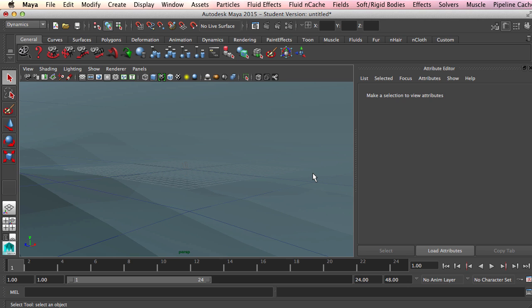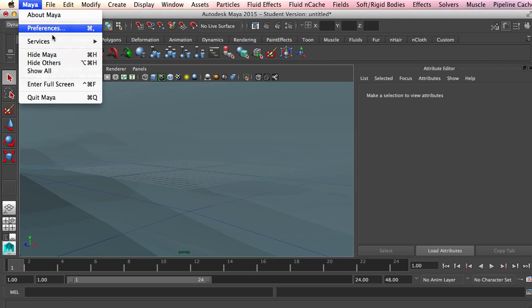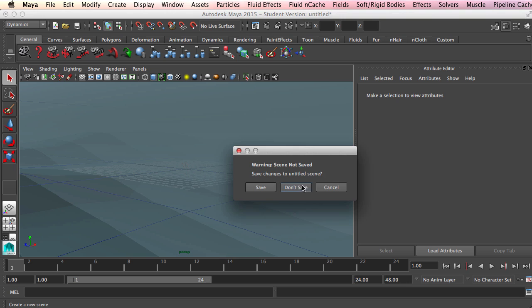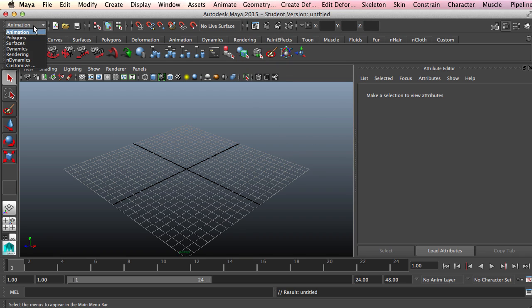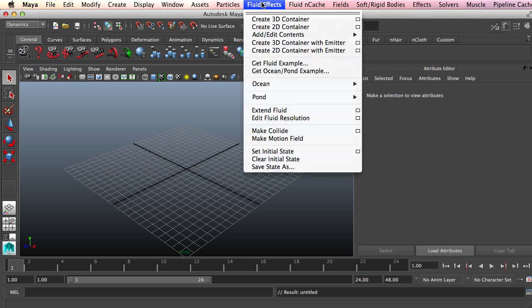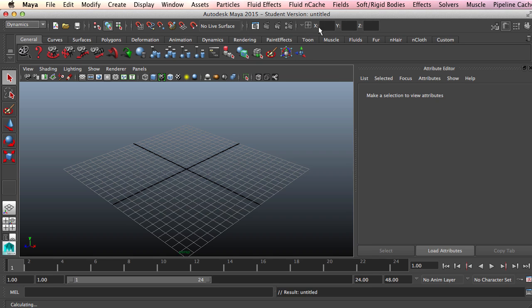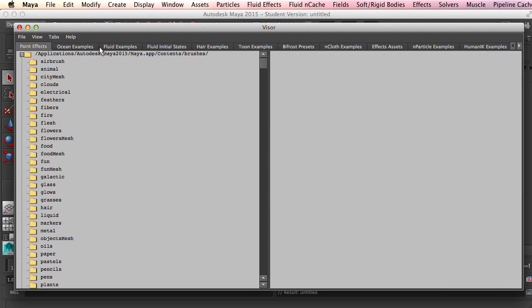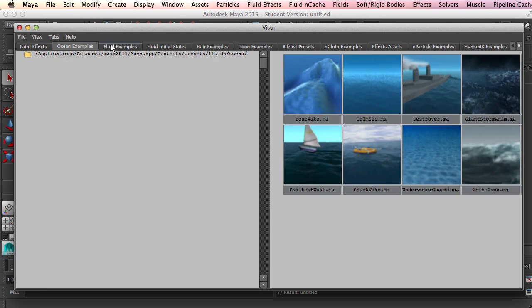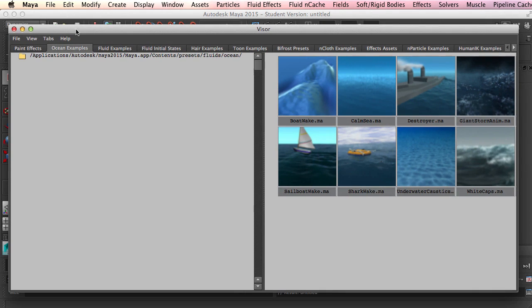So like I said, today we're going to be taking a look at creating water simulations in Maya. Just really quickly before I even start the tutorial, one of the things I wanted to show you in Maya is how to get an example of a fluid simulation. You do that by making sure you're on the dynamics menu, coming over to fluid effects and get ocean pond examples. It's going to bring up what Maya calls the visor, and these are basically a bunch of sample projects that Autodesk has created for all sorts of stuff. The reason I wanted to show you this is I know most of the time when working in a 3D program, if you have an example of what someone else has done to look at, you can kind of figure things out for yourself.